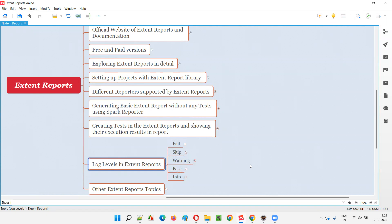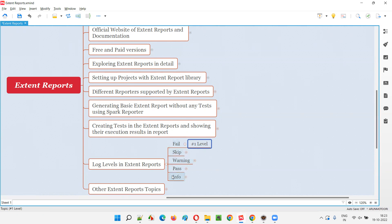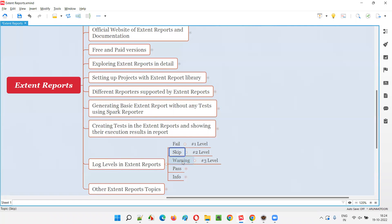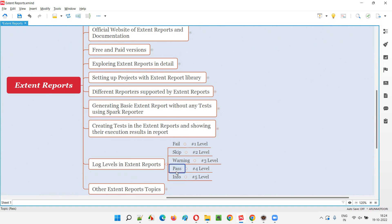When you use multiple types of logs like fail, skip, warning, pass, and info with a single test in Extent Reports, the generated extent report will term the test as either fail, skip, warning, pass, or info depending on the log levels. Fail stands at level one — the highest priority. If you have multiple logs but don't have fail, then skip will be considered. Without fail and skip, warning will be considered. If you only have pass and info, or only info, the test will be considered as pass.